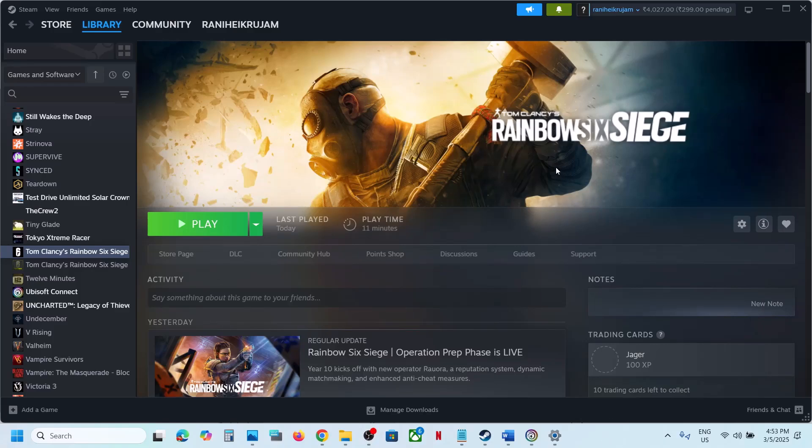Hello guys, welcome to my channel. Today in this video I'm going to show you how to fix when audio is not working with the game on your Windows computer.